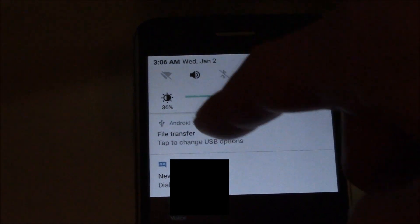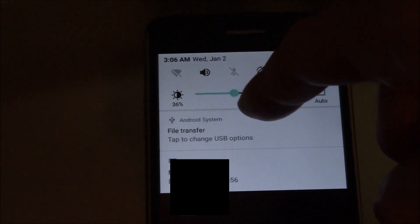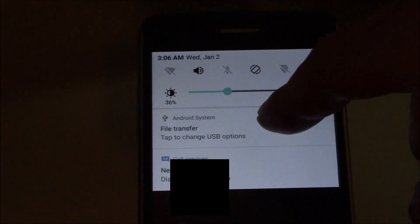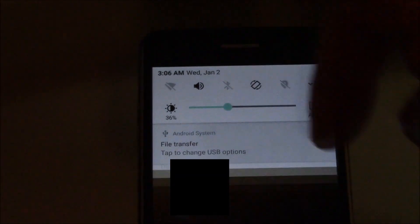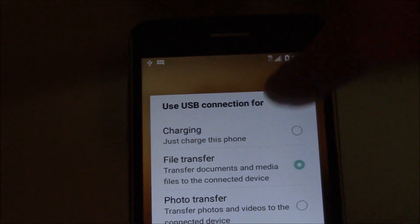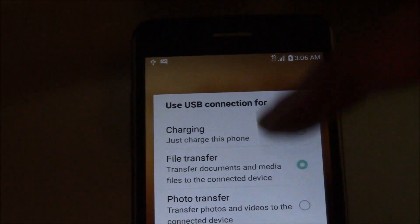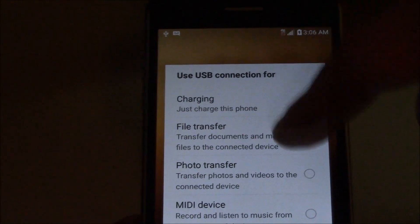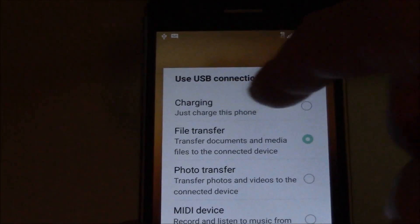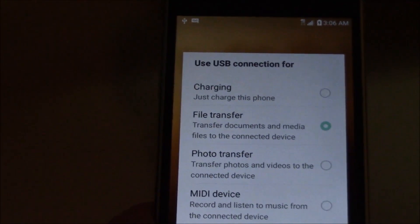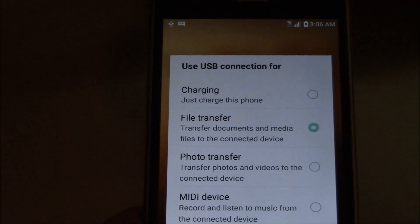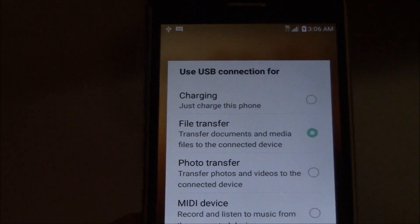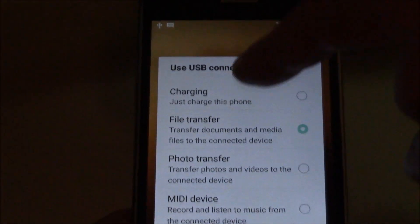File transfer has to be selected. It's already selected on this phone, but if it's not, you would just go here, and one of these other options might be selected, such as charging. If charging is selected, then the computer is not going to be able to detect any files or folders. So make sure File Transfer is selected.